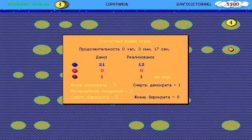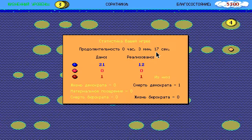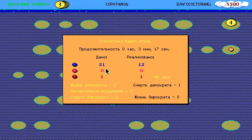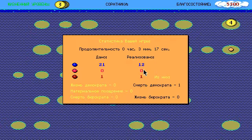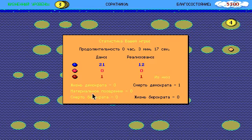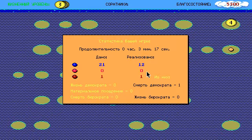What do we have here? Statistica washi igri—the statistics of your game. Pro dolcizelnost—zero hours, three minutes, 17 seconds. So yeah, I played for three minutes and 17 seconds. Dano means what the game has given us. I was offered 21 blue pearls and realized 12. There were no bright red pearls and one dark red pearl, and I got that. That's the lives and deaths of the Democrats. That's like the materialistic funding or something. Let's move on.